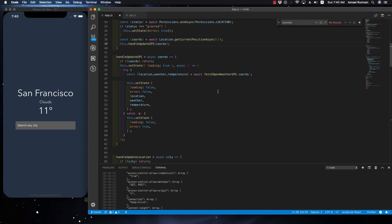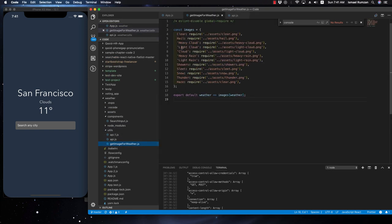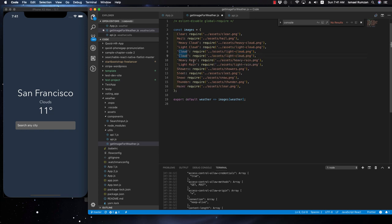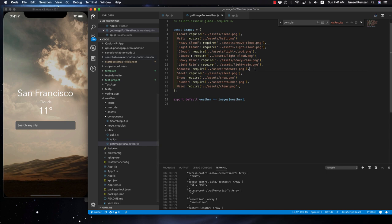Everything seems to be working. The image is not working because the weather state says 'clouds', but if we look in our utils folder there's 'cloud' not 'clouds'. So if we want to fix that we just need to copy this and make another one called 'clouds' and that should work.